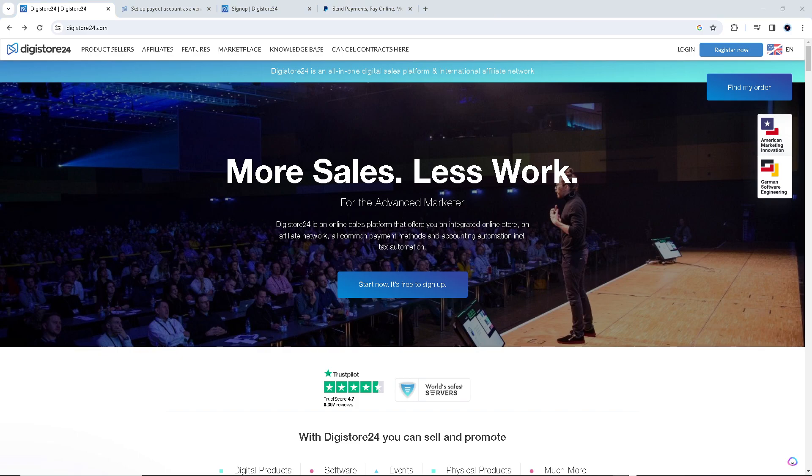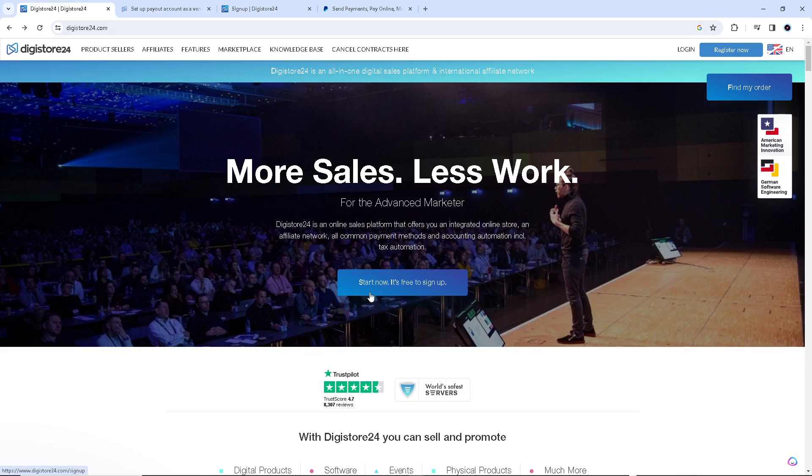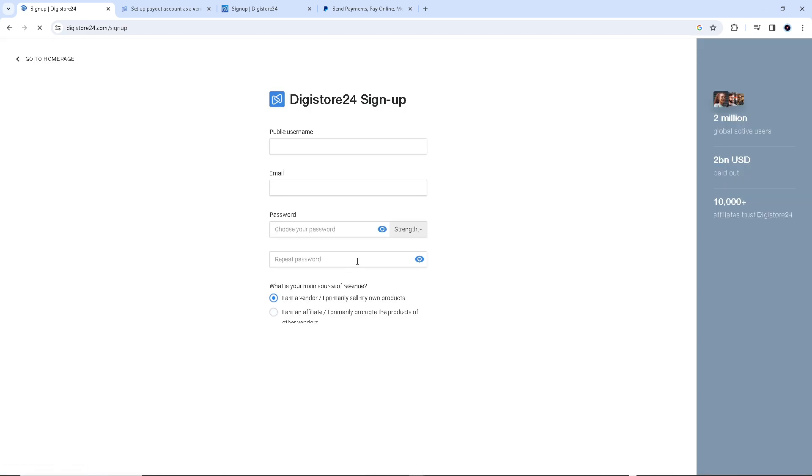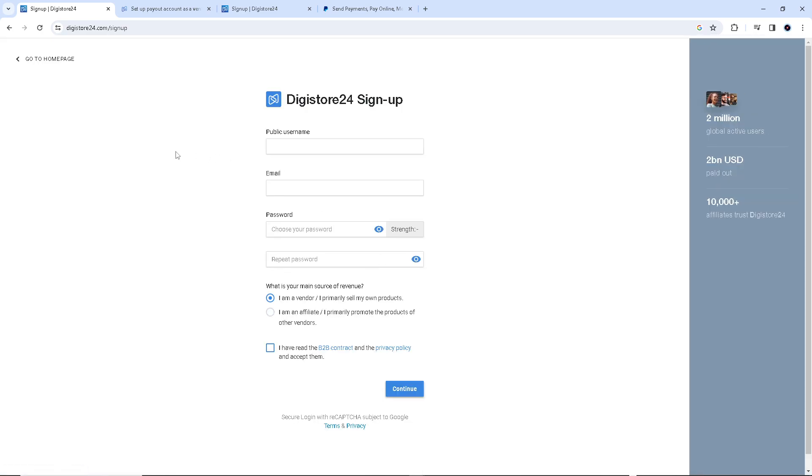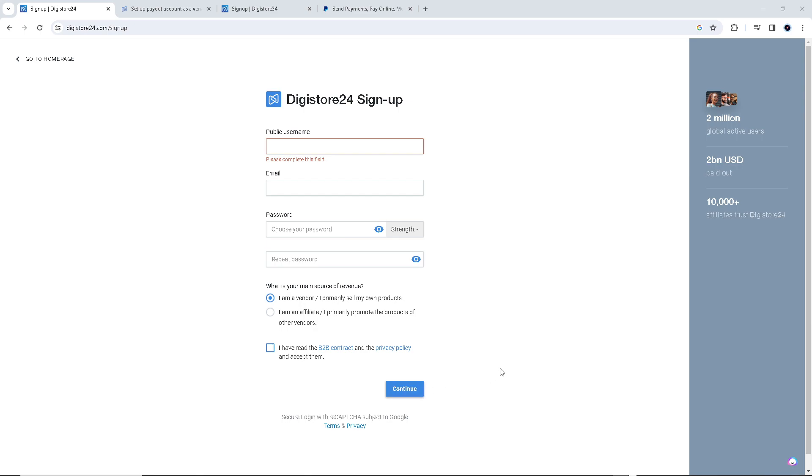First off, you're going to sign up. You have to think of a unique username, your email address, and a strong password. Click the terms and conditions right here, and once you've done that, the next step is to click continue right here.